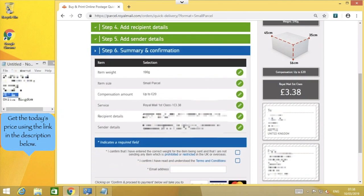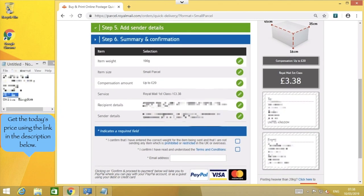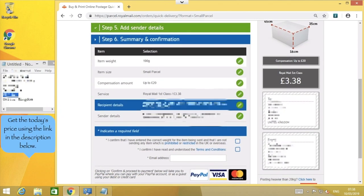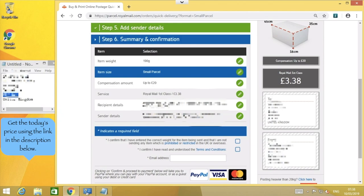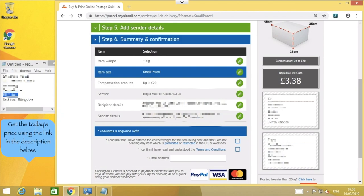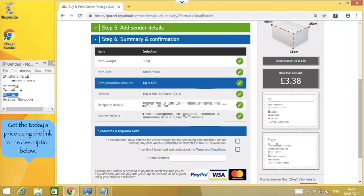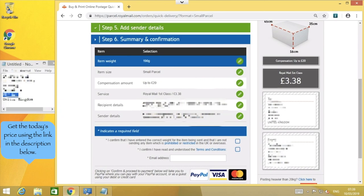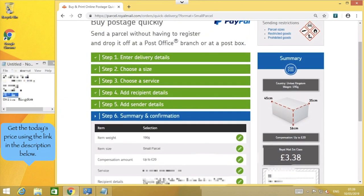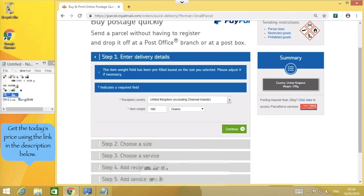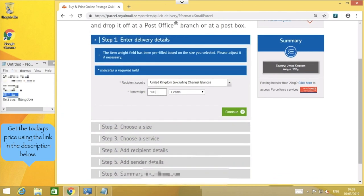In the last section, we see a confirmation of all the information that we've entered, so we can quickly spot any errors before paying for the label to print out. In my case, I've seen that I've entered the wrong weight for my parcel, so to change that, I'm going back to the first step and entering the correct weight.